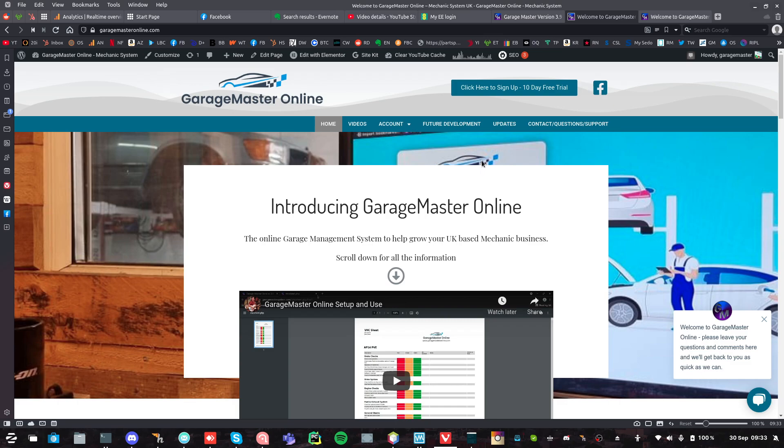But please let us know why, just in case there's something that we can do for you. garagemasteronline.com, I hope that helps.